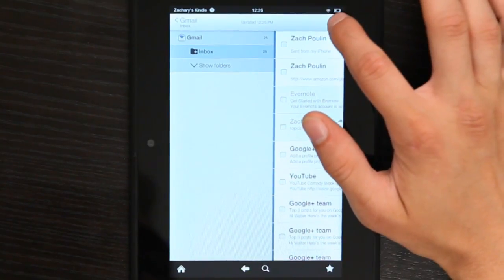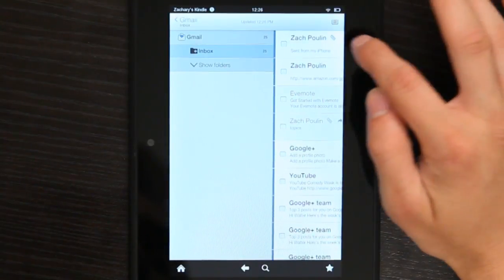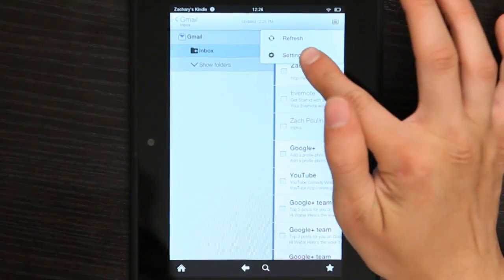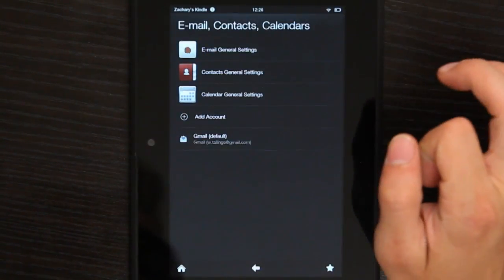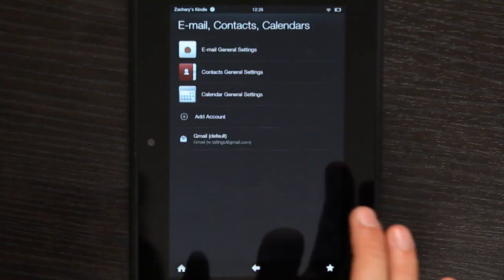So let's add that. If you tap up here and go to Settings, you can select Add Account.